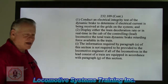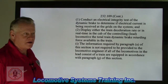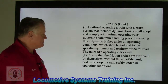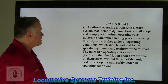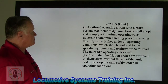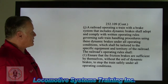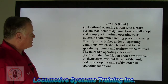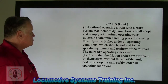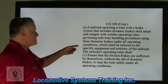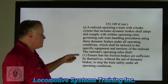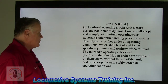Just like a handbrake — back in years ago it wasn't required, nowadays it's required. Section J: a railroad operating a train with a brake system that includes dynamic brakes shall adopt and comply with written operating rules governing safe train handling procedures using these dynamic brakes under all operating conditions, which shall be tailored to the specific equipment and territory of the railroad.